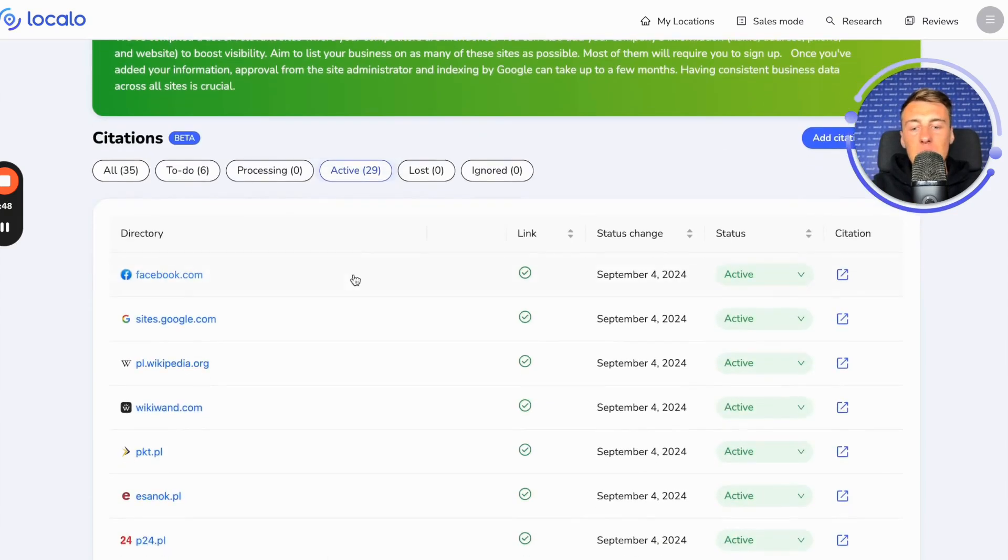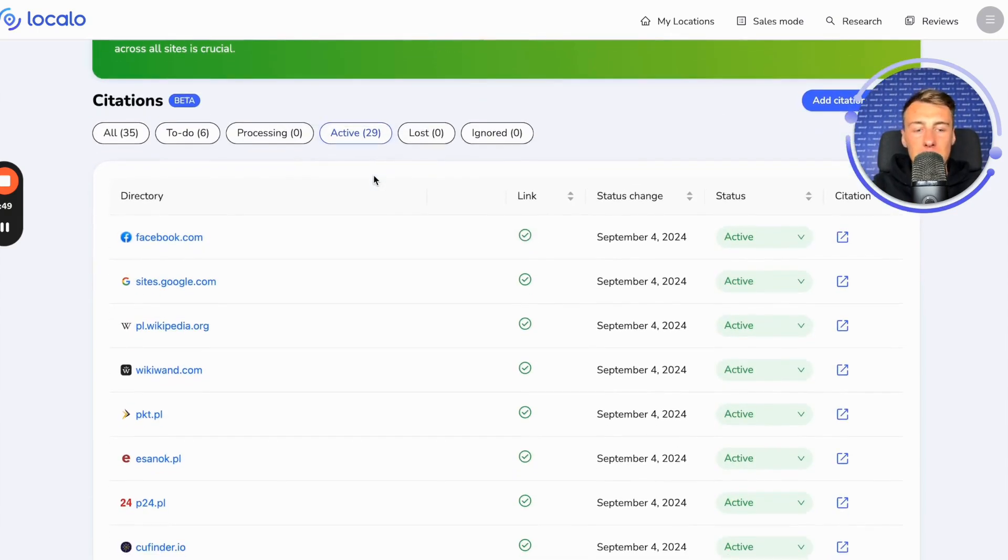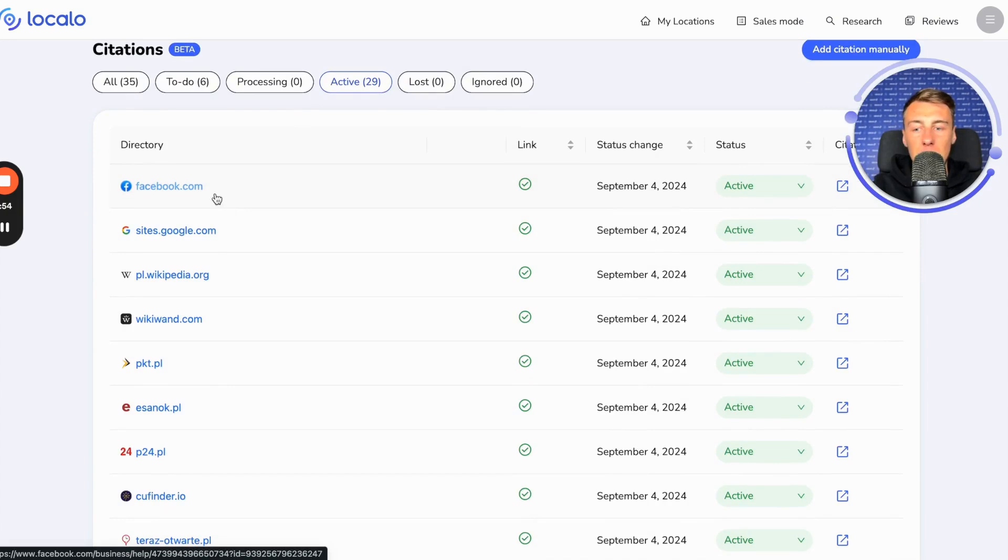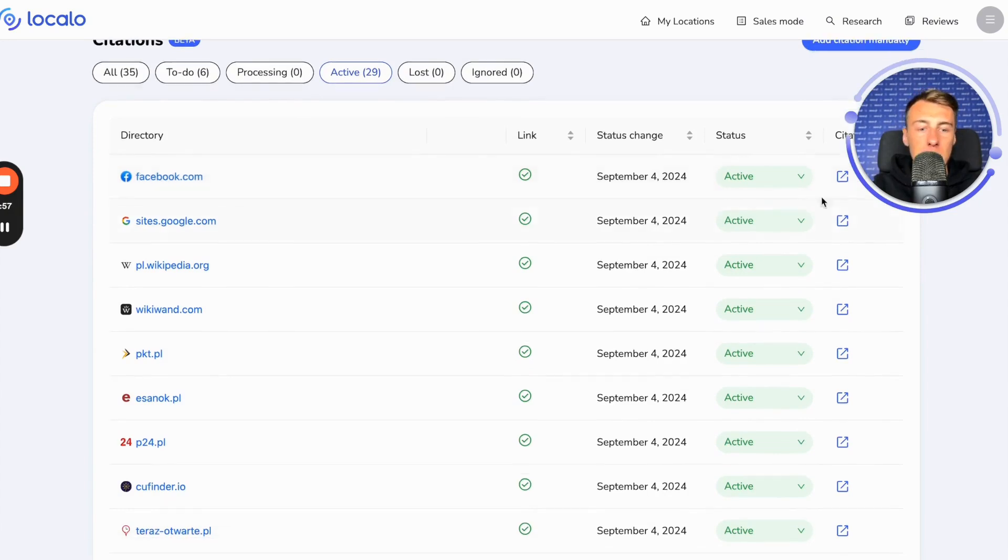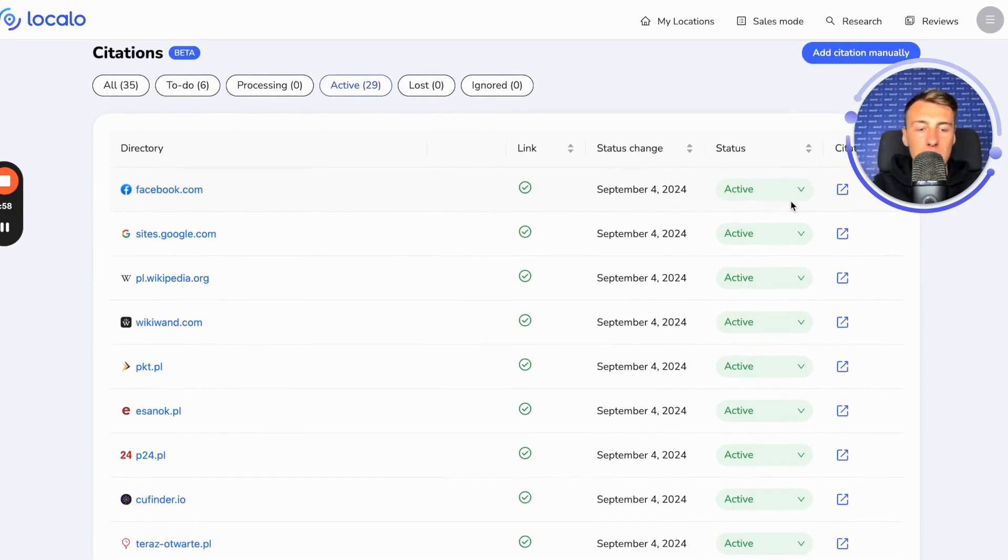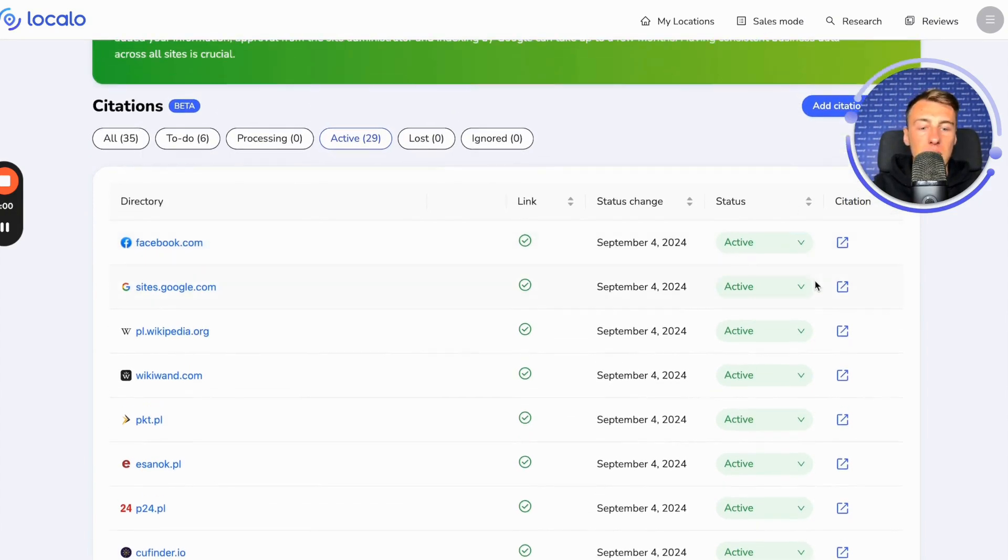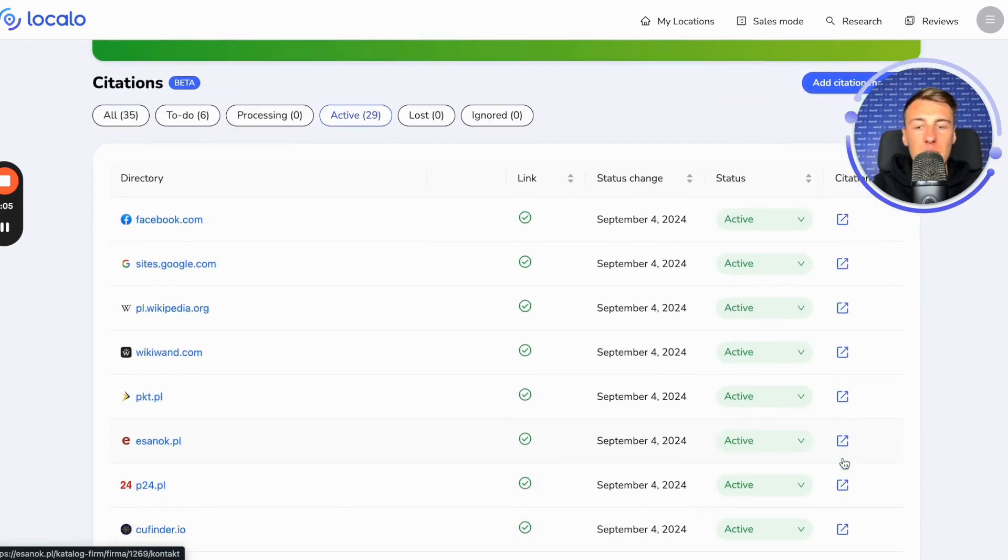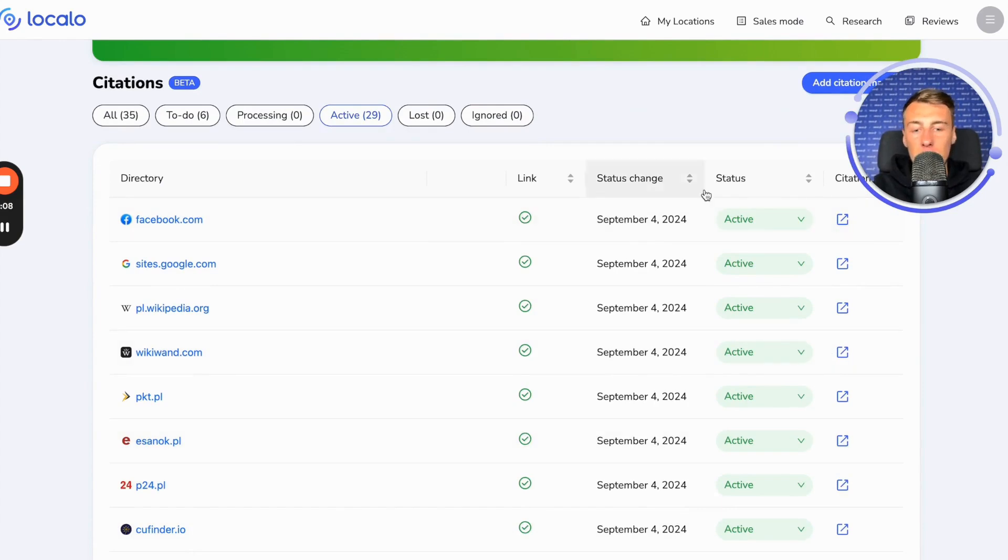Next we have the active tab. In active, we can find all the listings of our company in various directories, and they have the status active here. Additionally, we can click here and go to the specific listing about our company to see if it is okay, whether it is indeed a listing about our company, or if something needs to be corrected.